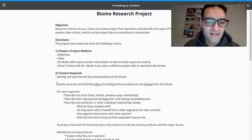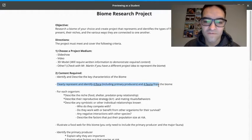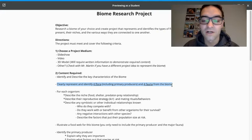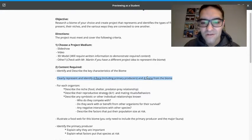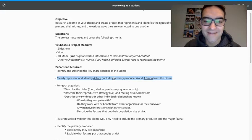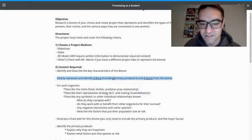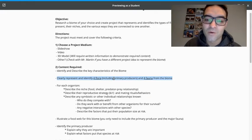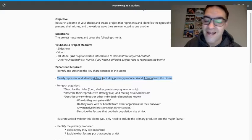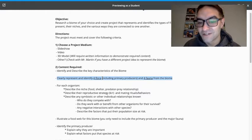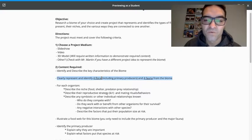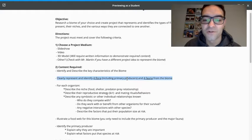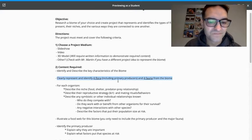Then you're going to represent and identify flora and fauna. So four plants, four animals. I want you to include the primary producer. Not every single plant is going to be considered a primary producer, so you really want to make sure you find what is the primary producer for this biome. And you have to include at least that one.